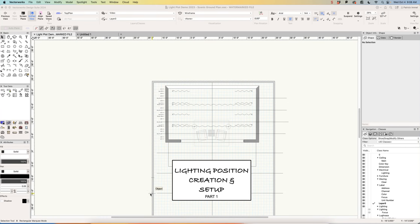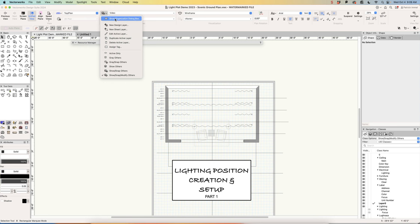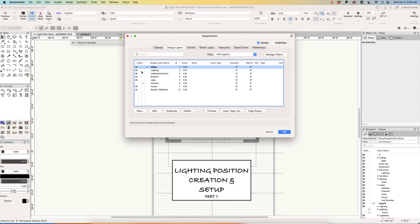Welcome to lighting position creating and setup, part one. In this video we're going to get about halfway through the process. The first housekeeping thing we're going to do is check our layers and make sure they are ready to go. I'm going to click on the show organization dialog box and look at our layers. I have video here — that's my title — so I'm going to hide that. We have lighting, lighting positions, borders, scenery, house and border, and title block.